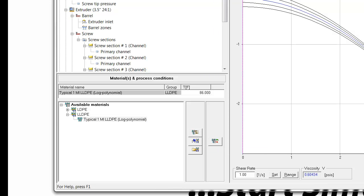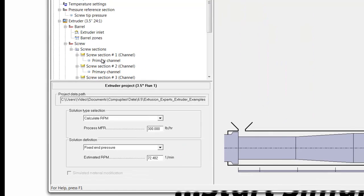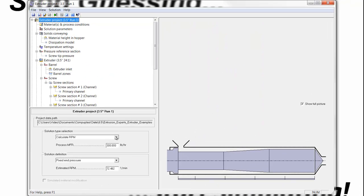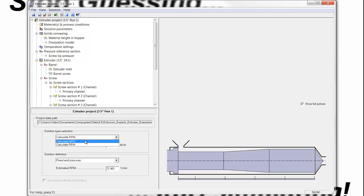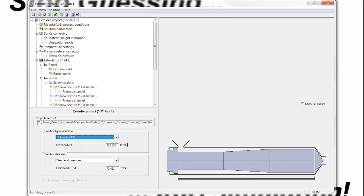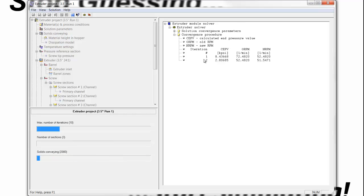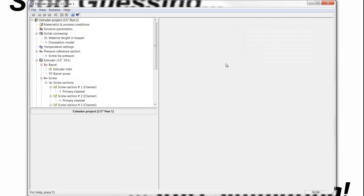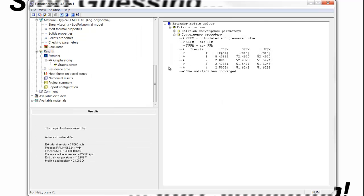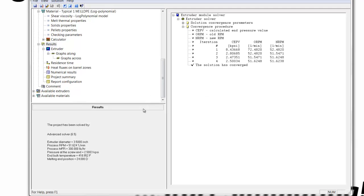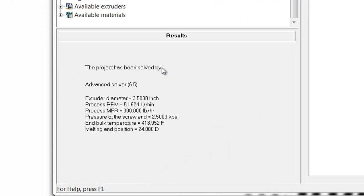I'm going to leave the simulation under the same condition of calculate the RPM given a mass flow rate of 300 pounds an hour that is required. We solve this, and we see during the solution the RPM is being reduced, indicating that the linear low-density has a better pumping rate than the low-density.